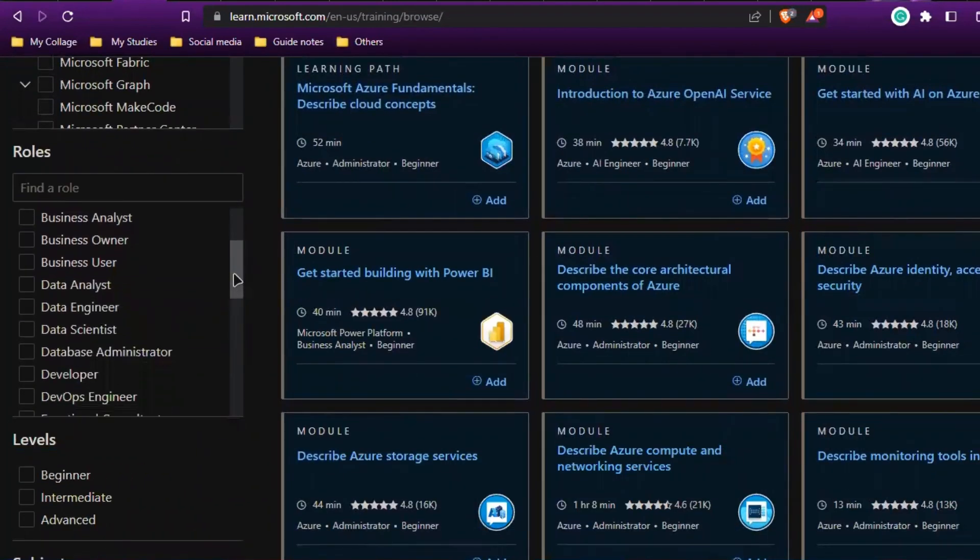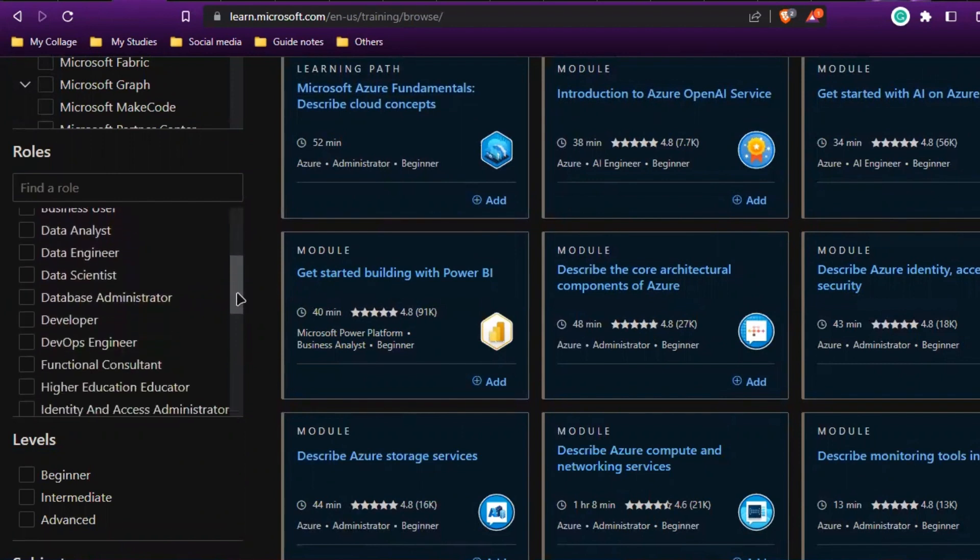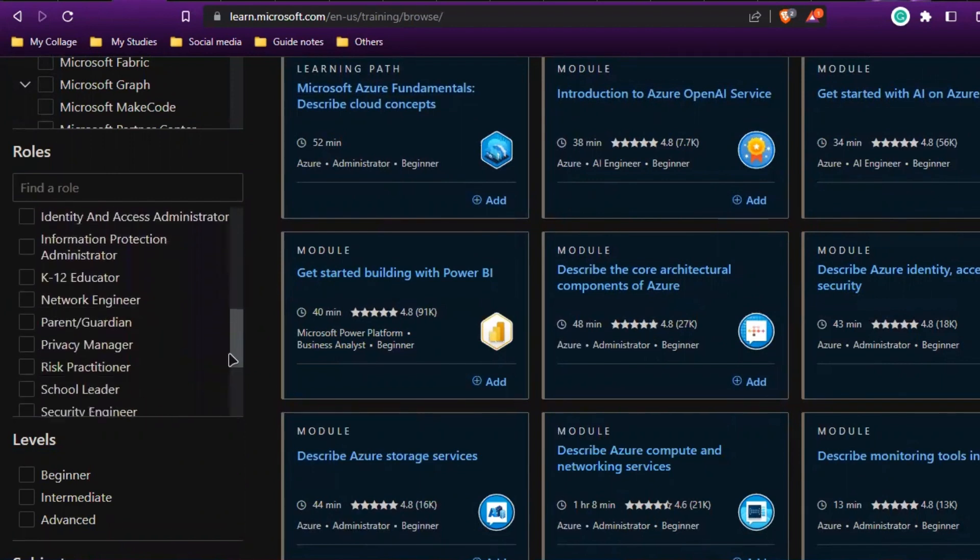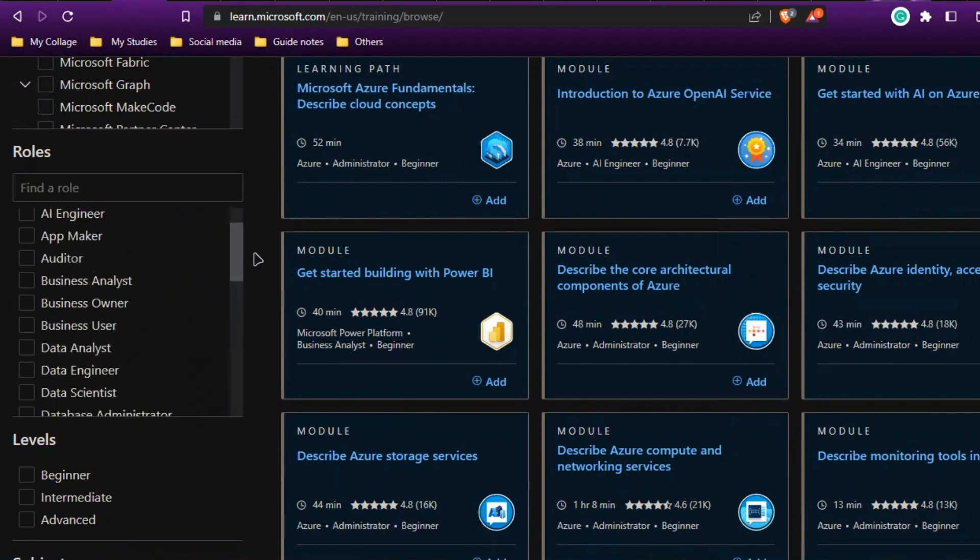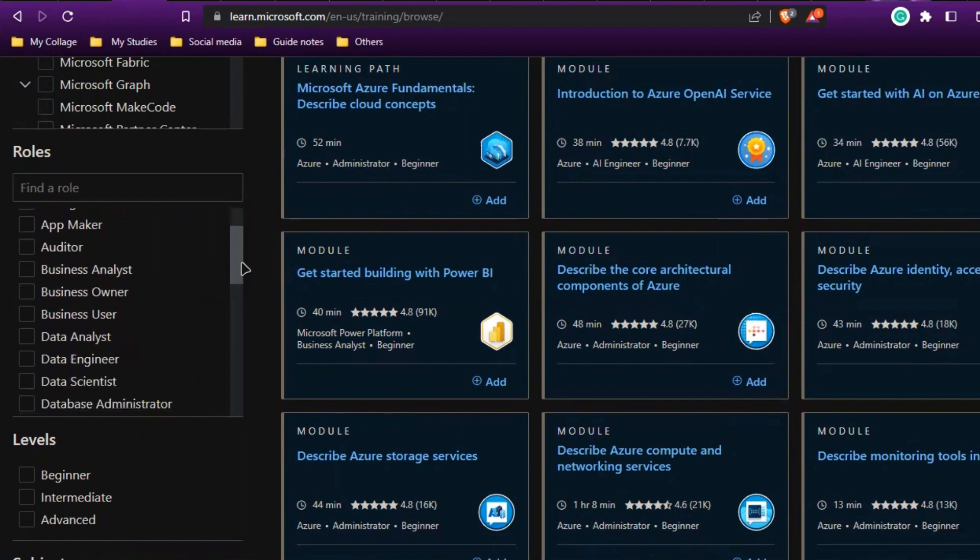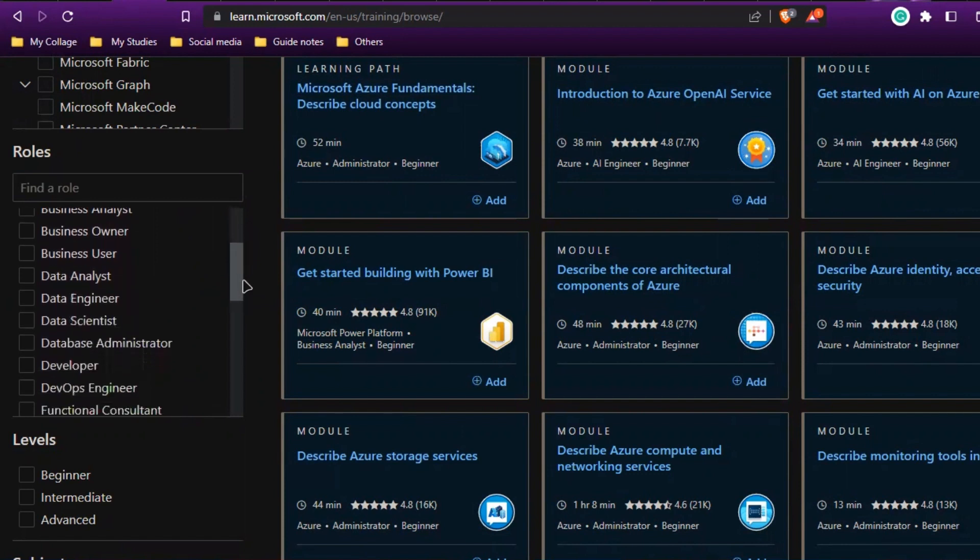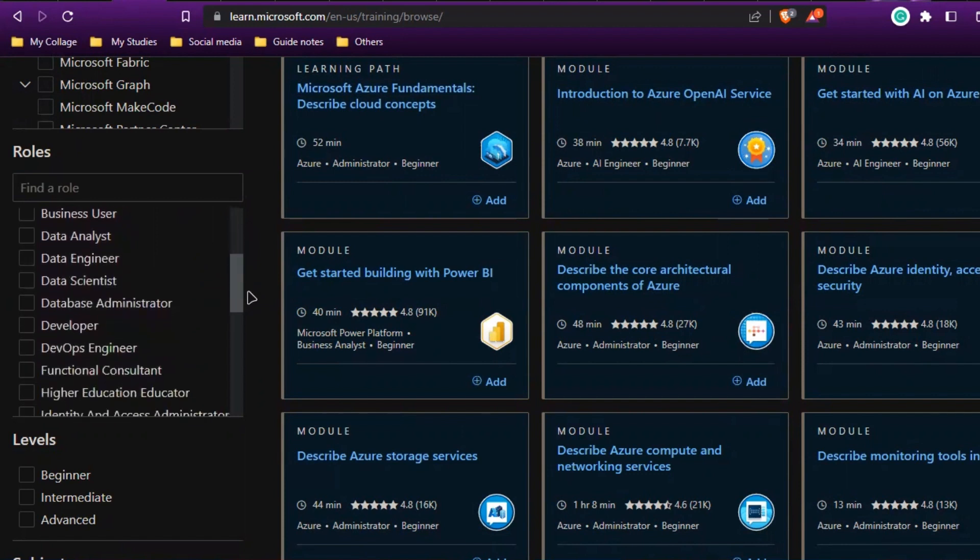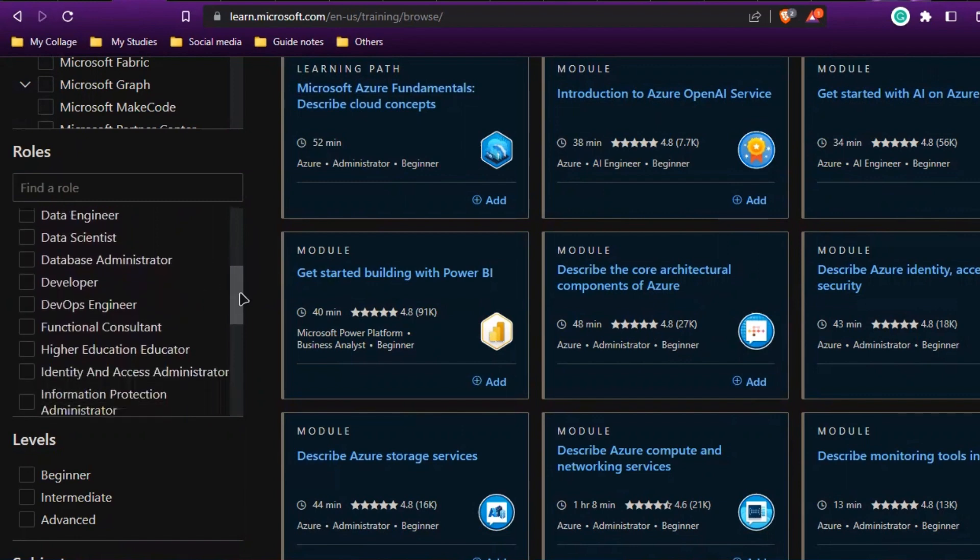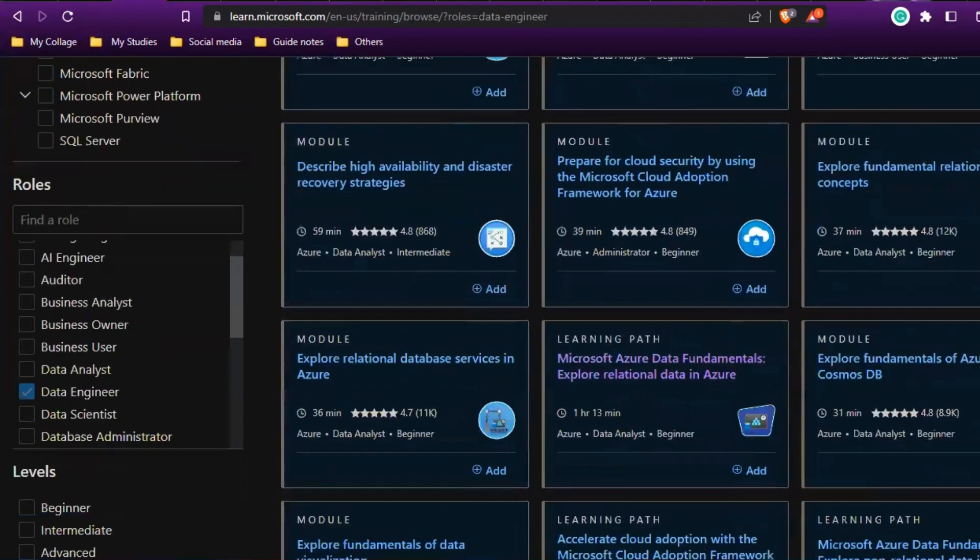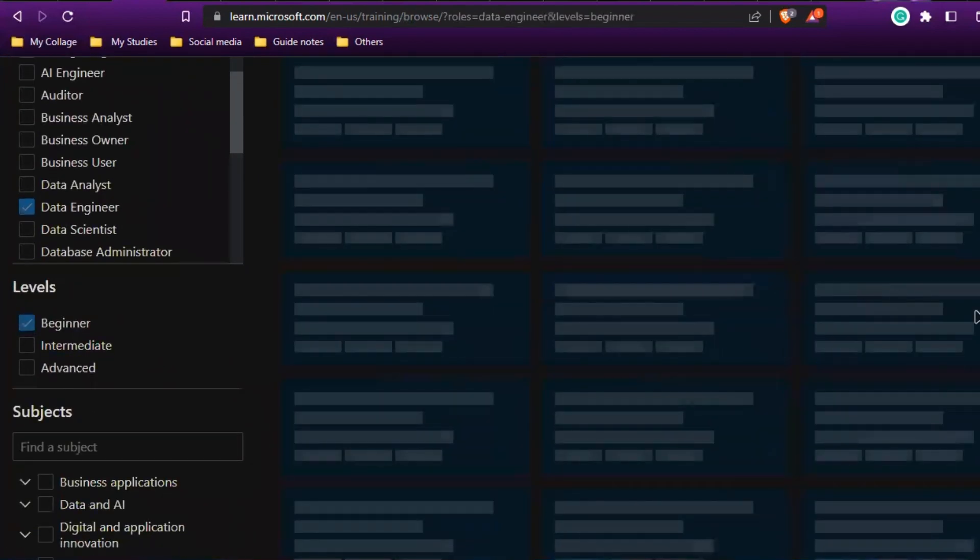If you want to learn about administration, you have database administrator. If you want to learn cyber security, that's also here. Just come down—you'll see security engineer, security operations analyst, and all those things. For now, let me select data engineer at beginner level.